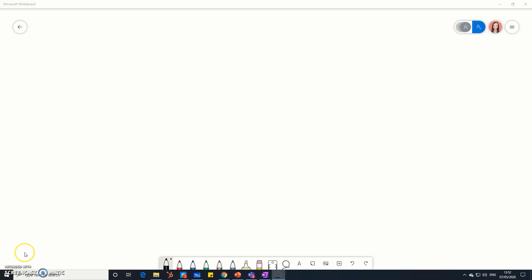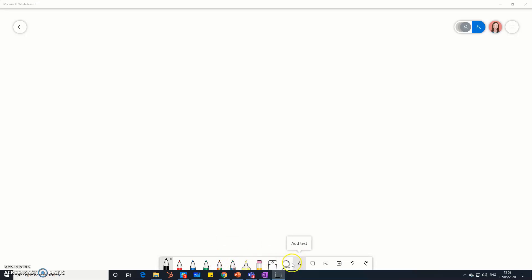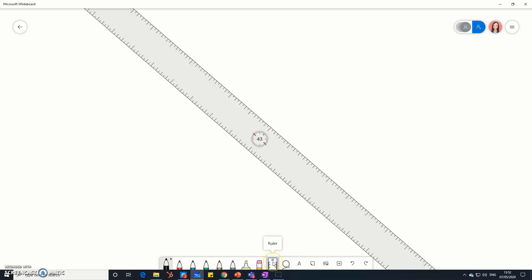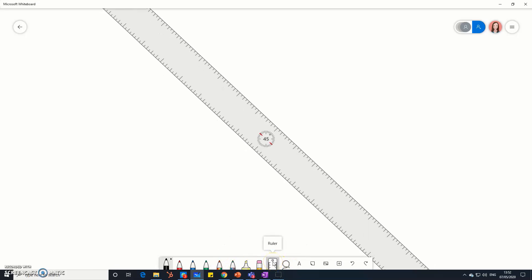So take a look at the bottom of your screen, and there's your annotation ribbon here. You'll see you've got some even more exciting colors that you can draw with, and we've got some other functions here as well, including a ruler and a highlighter.